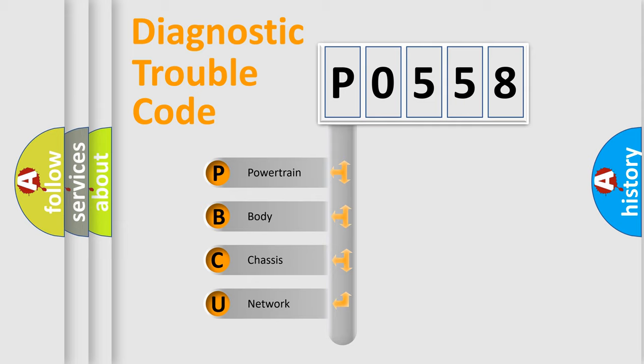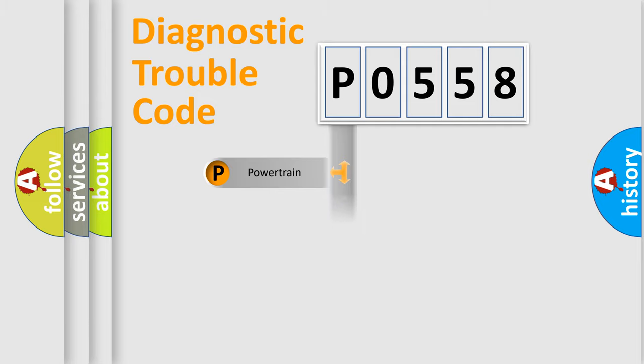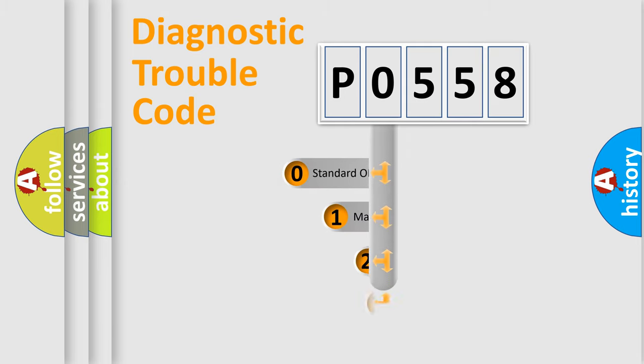We divide the electric system of automobiles into four basic units: Powertrain, Body, Chassis, and Network. This distribution is defined in the first character code.